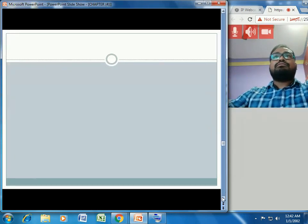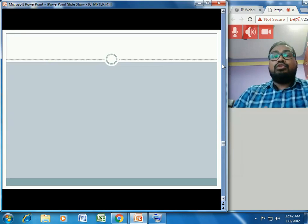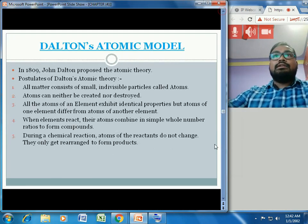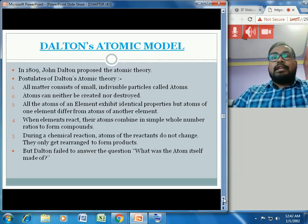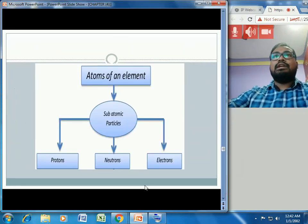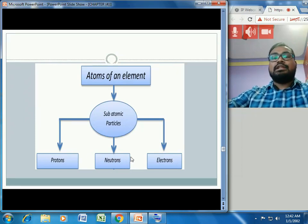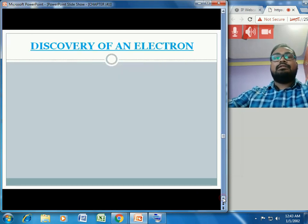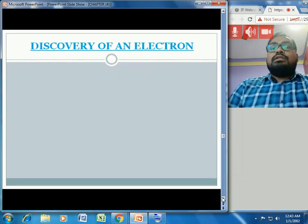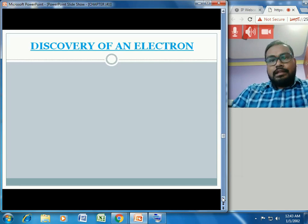Despite his postulates, Dalton failed to answer the most important question: what is the atom itself made of? Many years later, scientists proved that atoms are made up of three subatomic particles: electrons, protons, and neutrons. Electrons are negatively charged, protons are positively charged, and neutrons are neutral — meaning they carry no charge.